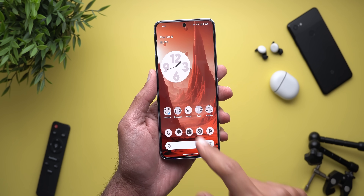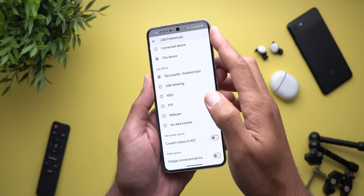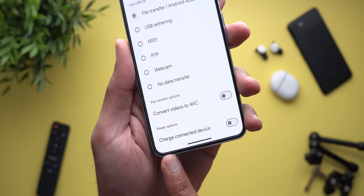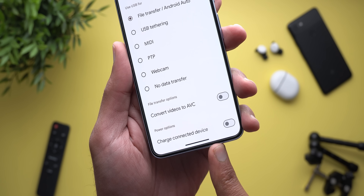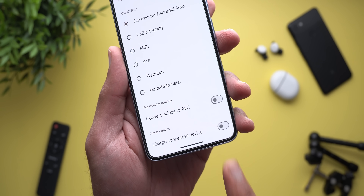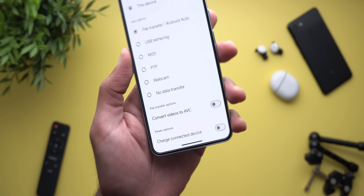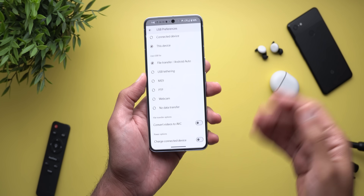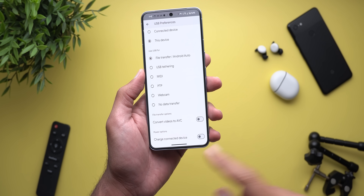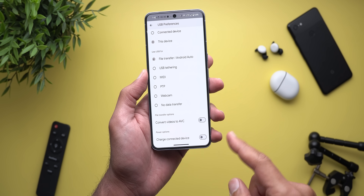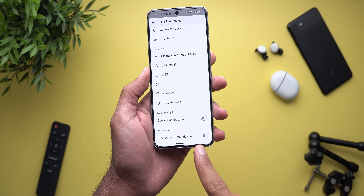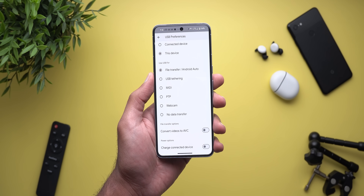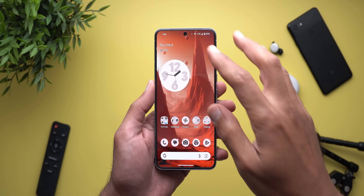I also found a new option under the USB preferences menu when I connected my phone to the PC. It's called 'charge connected device' and you can turn it on or off. This is a very useful feature because sometimes when you connect your phone to another one via USB-C, you might charge the other phone without knowing, which will drain your battery. Now you have the option to avoid this.